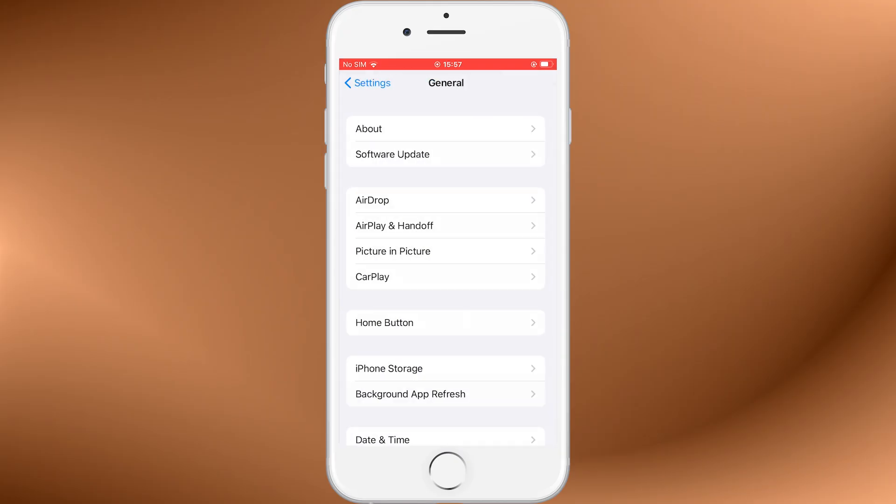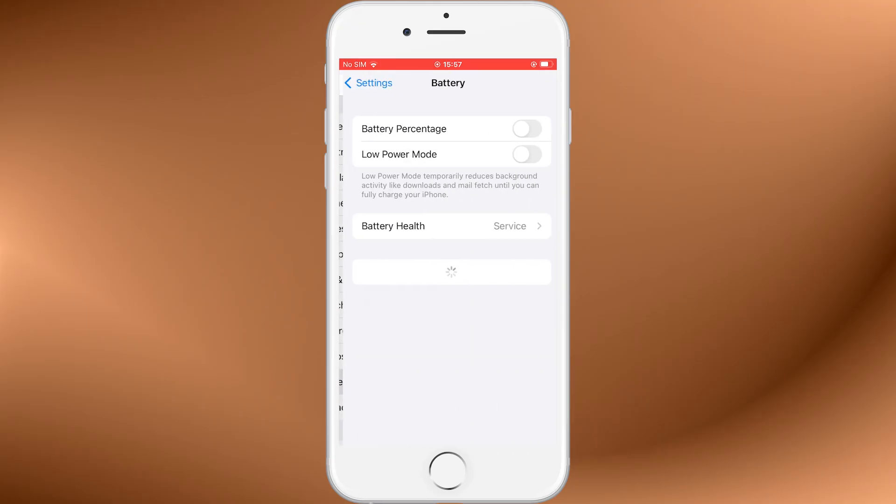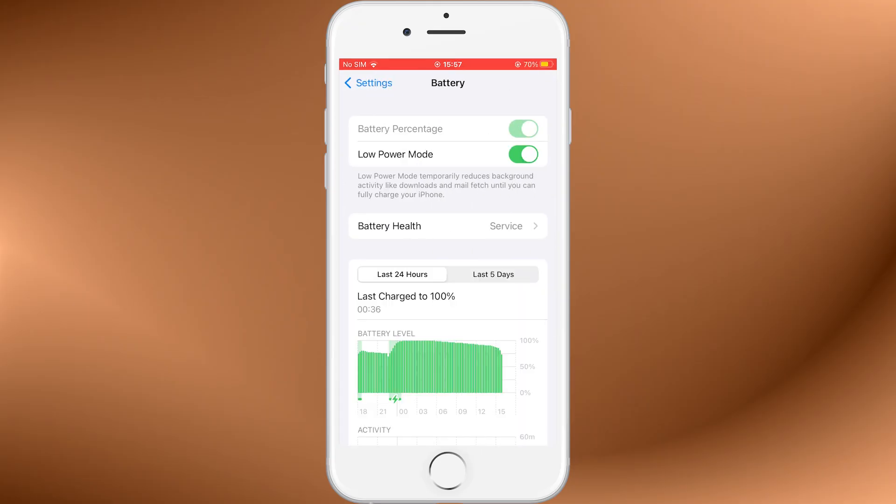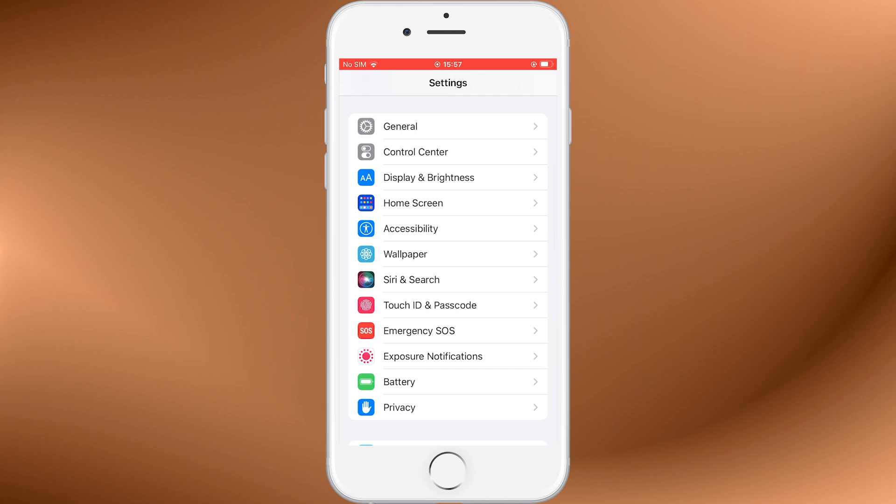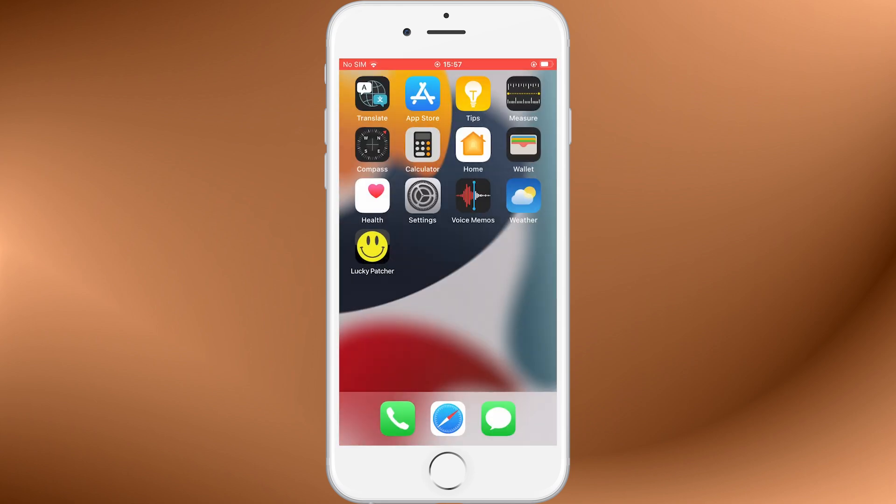Next, scroll down to Battery and turn Low Power Mode off. This step is important because Low Power Mode can block some of the installation scripts from running in the background. Once these two settings are adjusted, you're good to go.